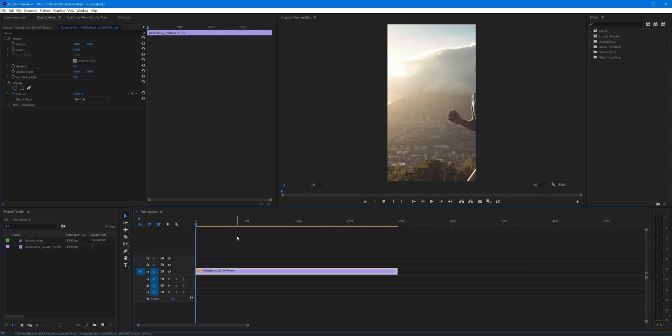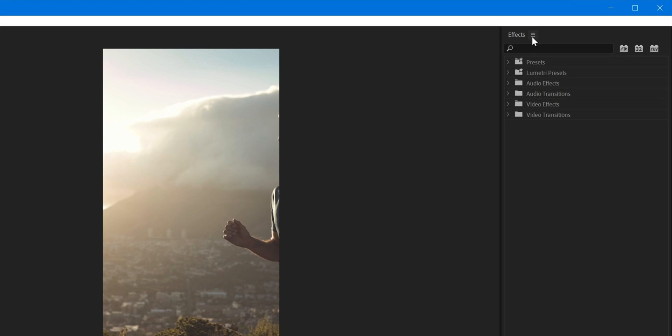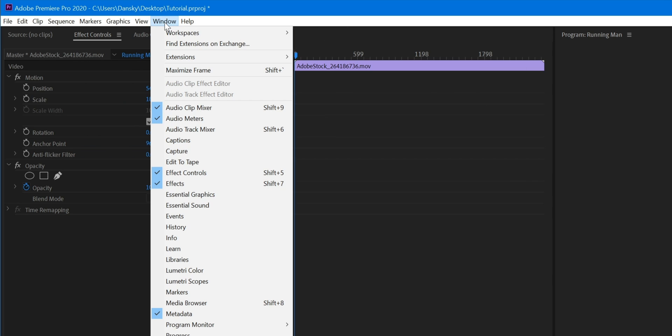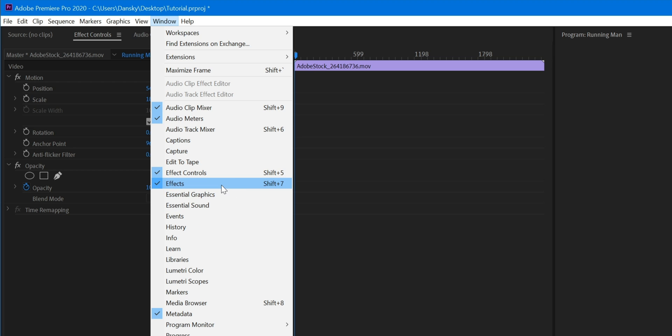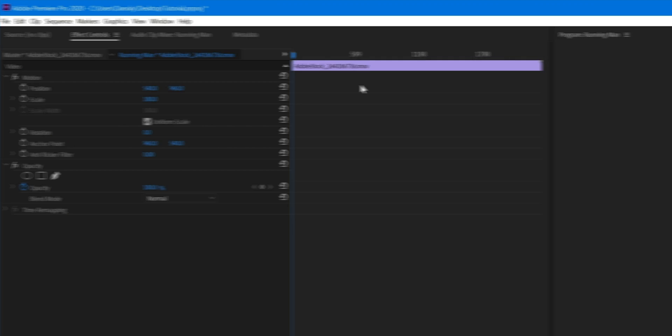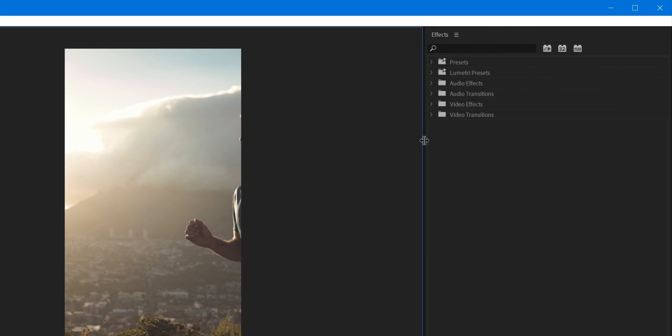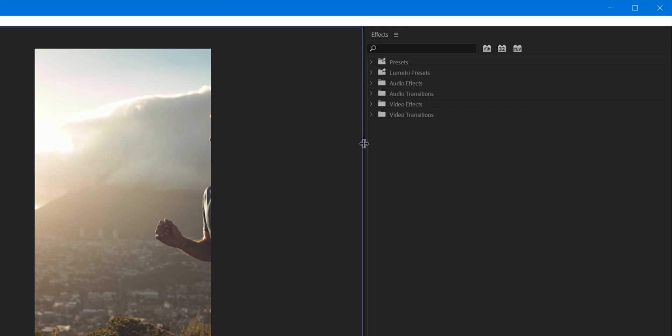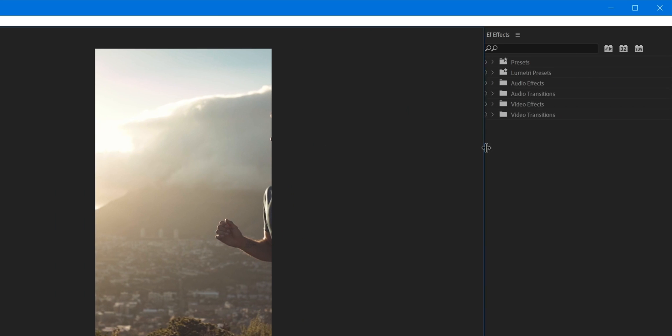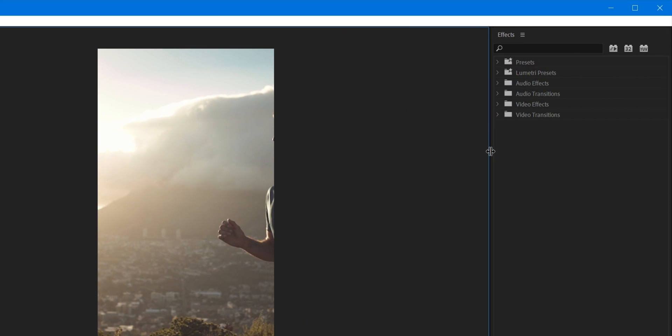Fortunately in Premiere Pro there is an effect that we can use to automatically do this for us. Up here you can see I've got my Effects panel, and if you don't see this just go up to Window. You can see down here these are all the panels that I've got active as part of my workspace. Select Effects, the panel will pop up and you can drag this into your workspace wherever you like.